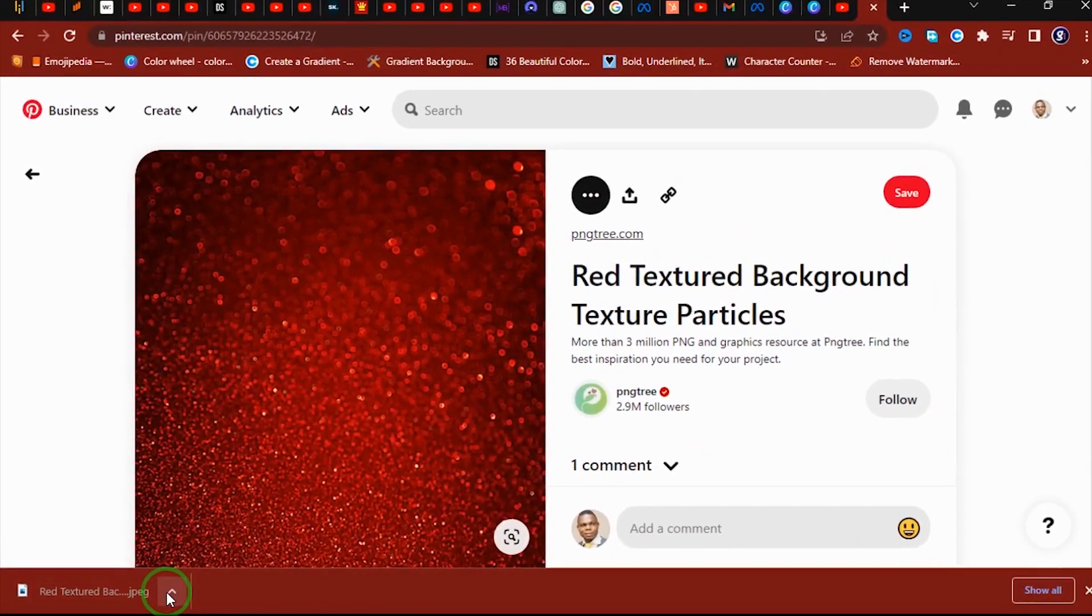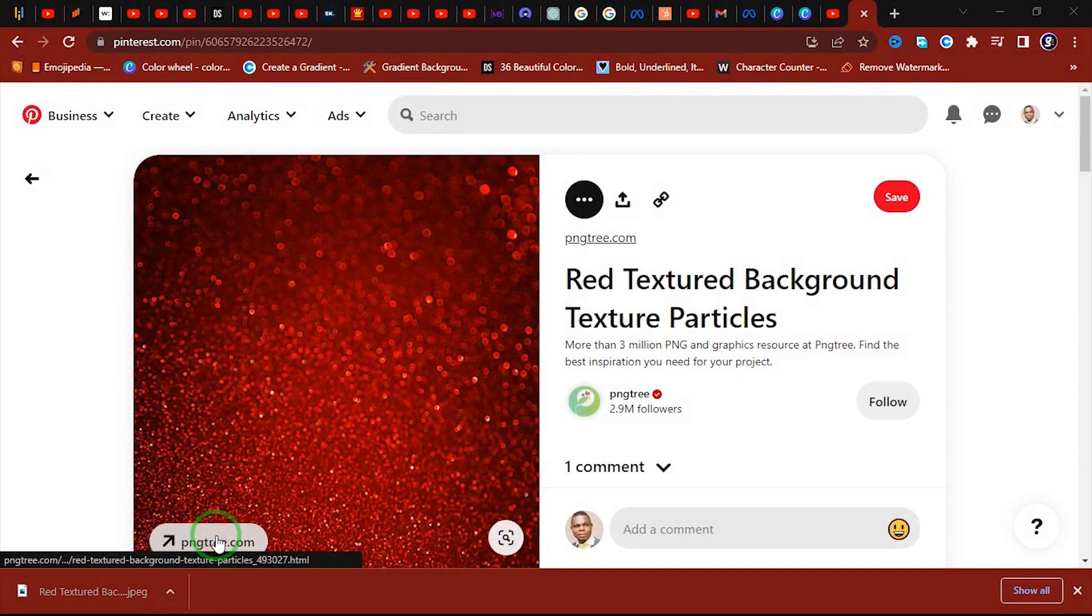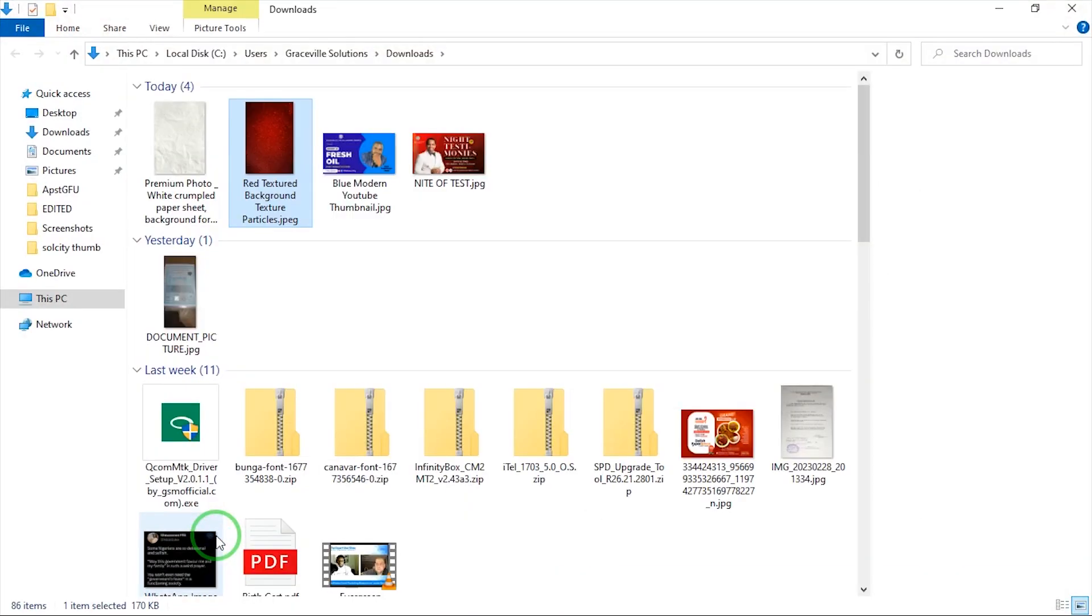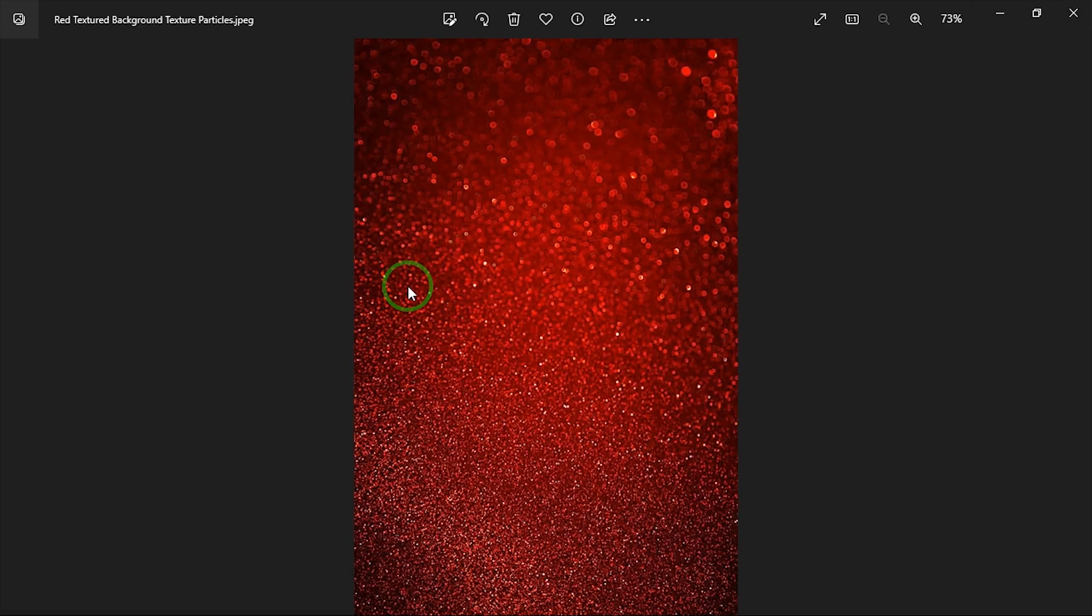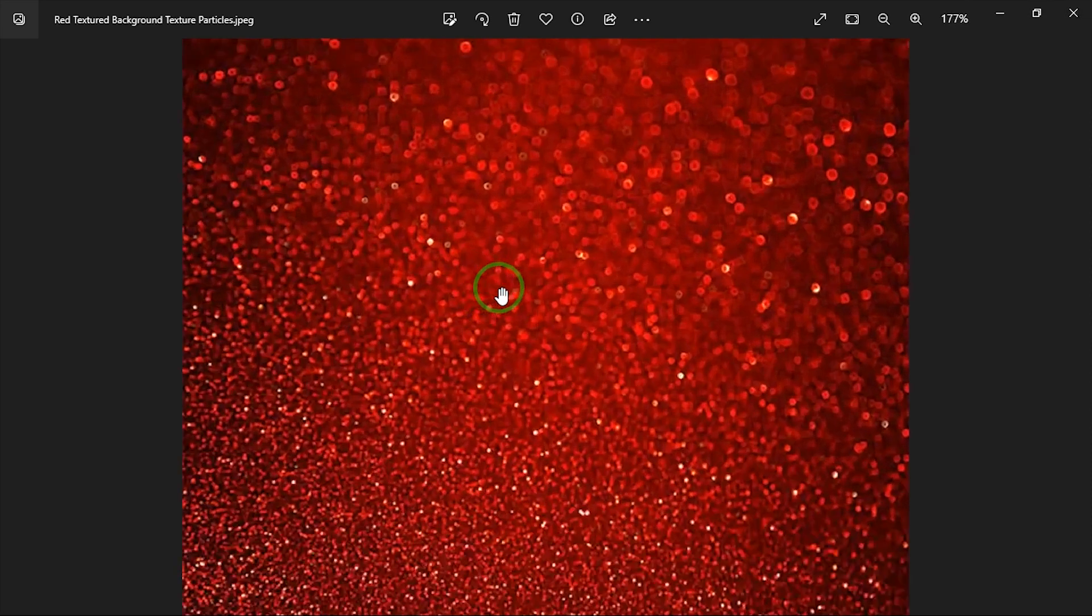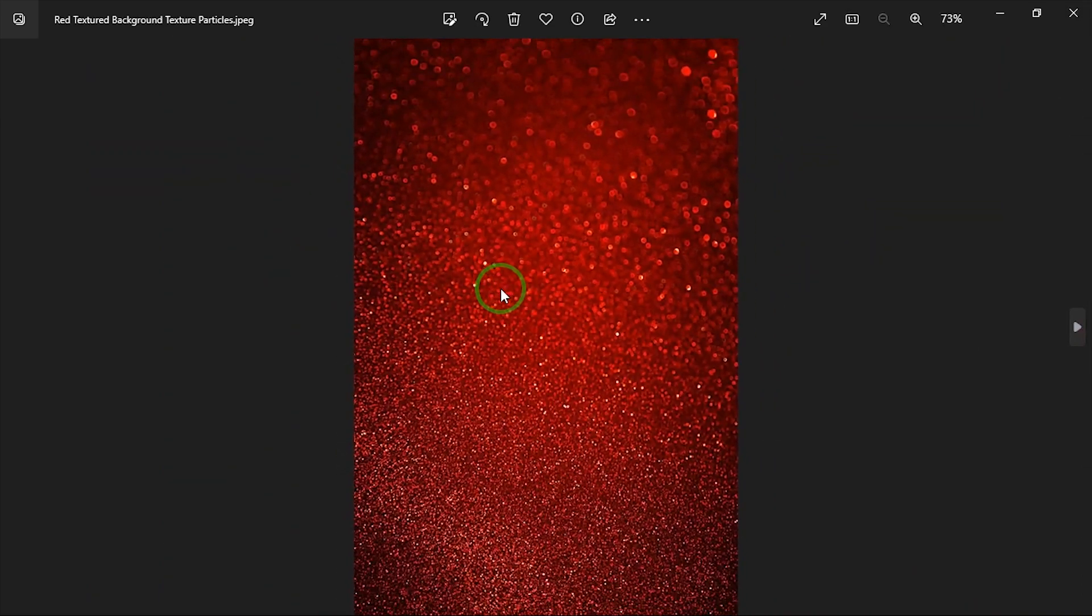And as you can see right here, it's been downloaded to my computer. Alright, so I'm going to go right ahead and open this and show in the folder. Alright, so this is the image we just downloaded. As you can see, it is saved on my computer. This is the first method to download images from Pinterest.com.